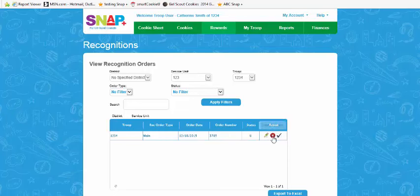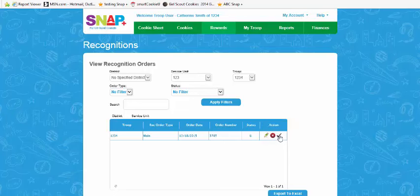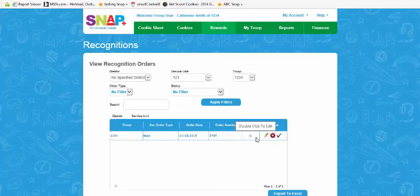To delete, you would click on the red X. To commit the order, you would click on the check icon. Once committed, only the service unit cookie chair or council can make any changes. If there's a U in the status, that means it's uncommitted and changes can be made.